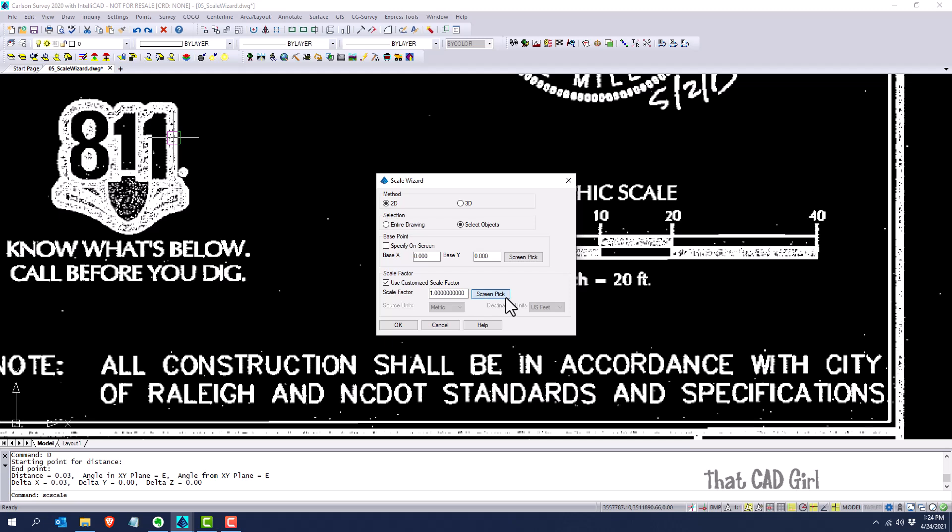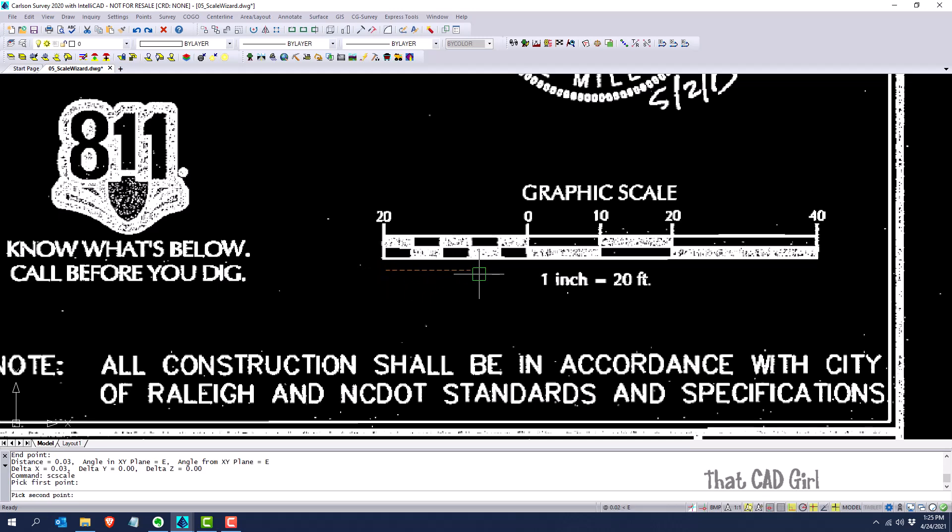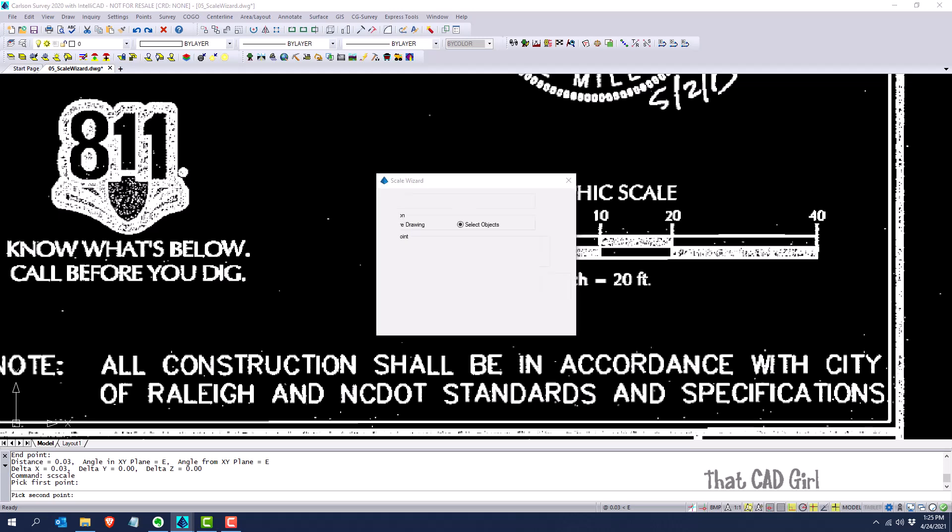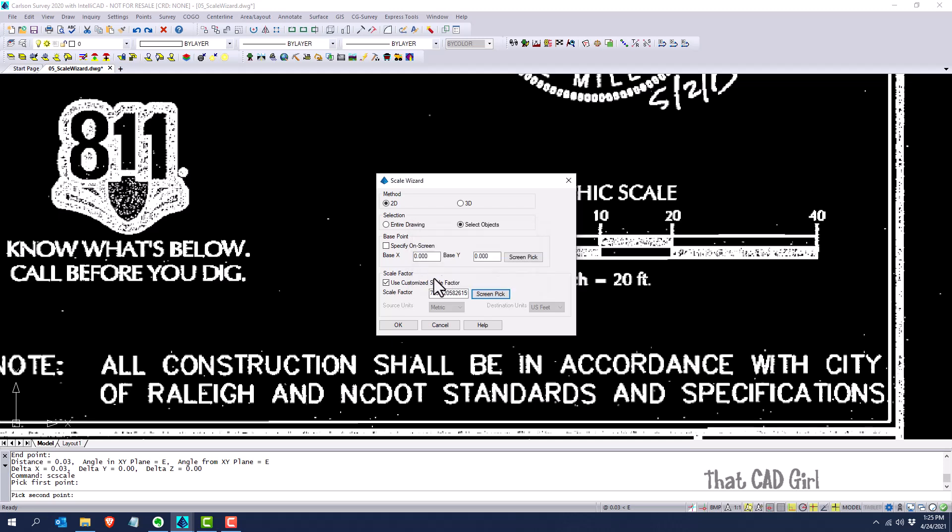I'm just going to screen pick my two points. Like I said, I'm doing the same thing I did before. I have ortho turned on so I know it's a straight line. It's telling me the drawing distance between those two points is 0.028, but I know it should be 20 feet, and I'll click OK.